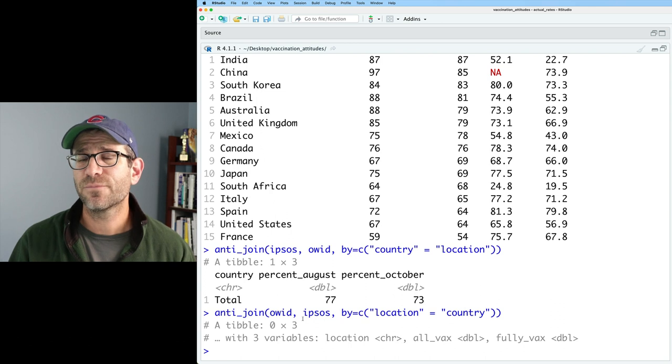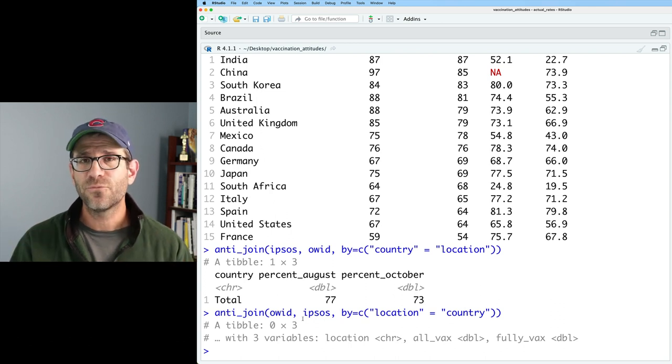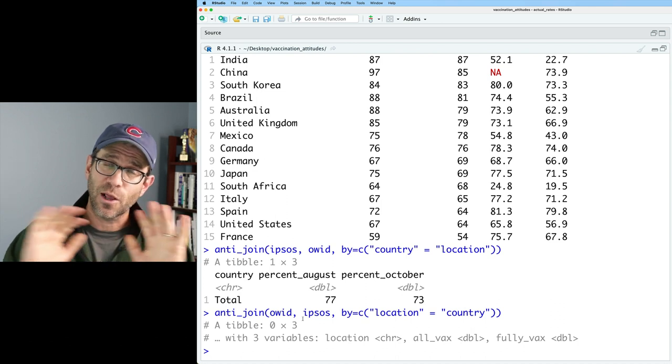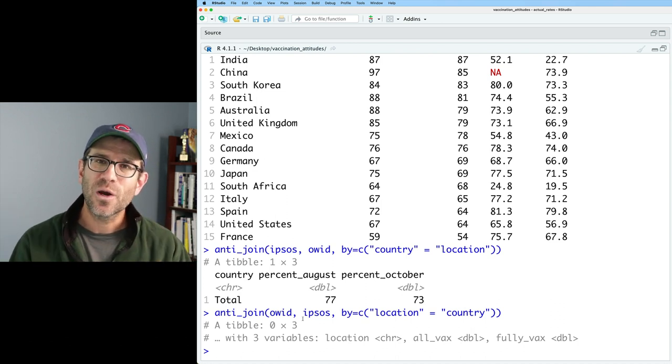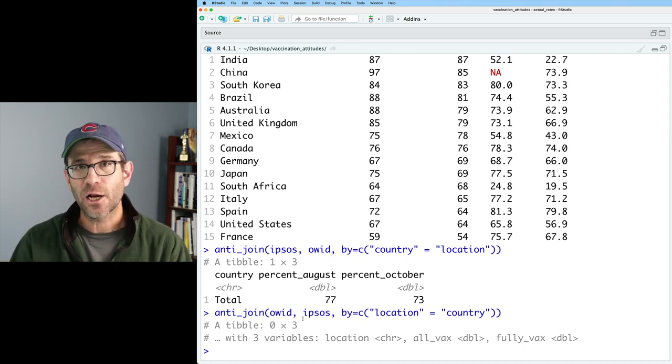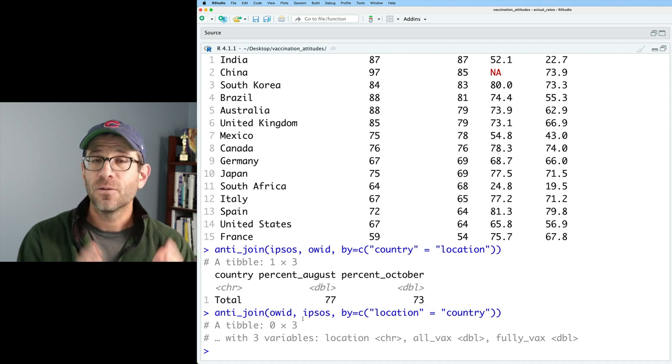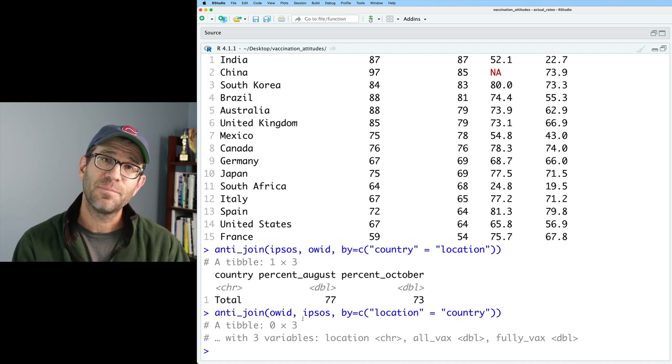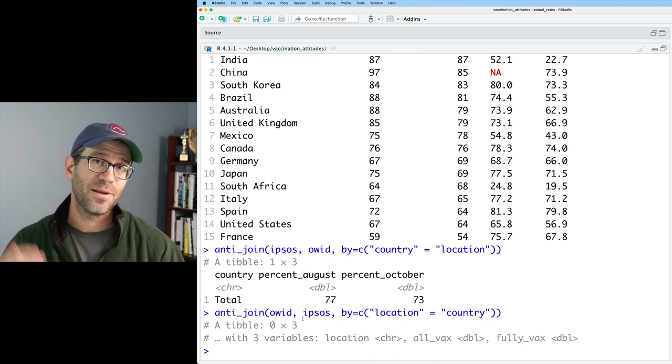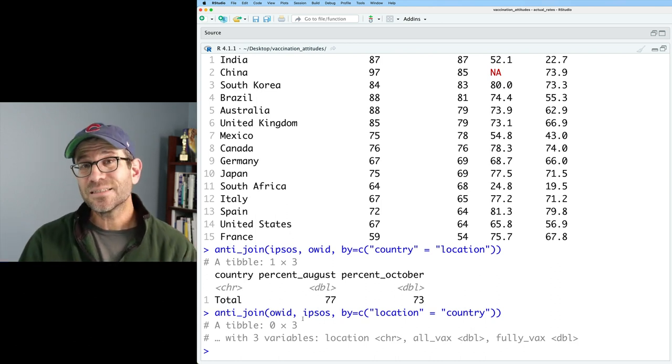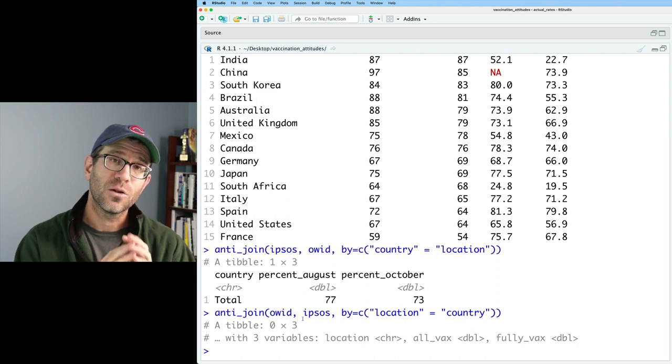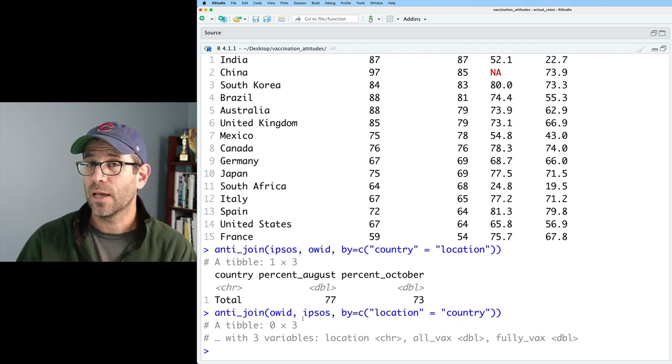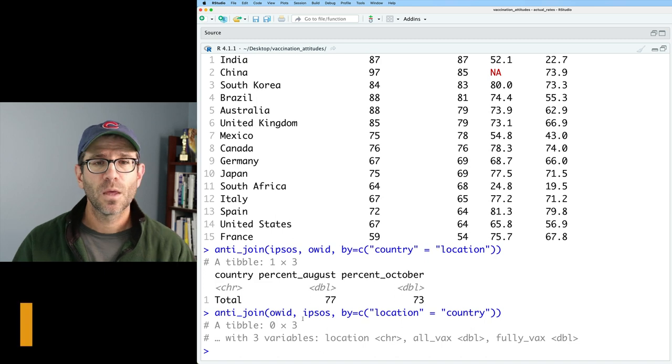So these are the five different joins that you frequently will use with dplyr. So a full join, you can think of as returning all of the data. Inner join will only return the data that is shared between the two data frames. Left join will return the data frame that's dictated by the data frame on the left, whereas right join is dictated by the data on the right. An anti join will tell you what rows are left out of the output when you would do something like an inner join.